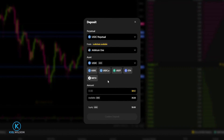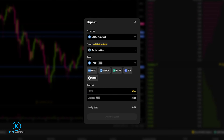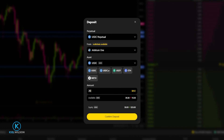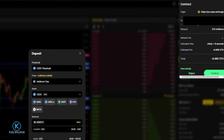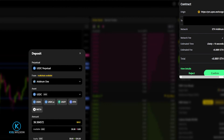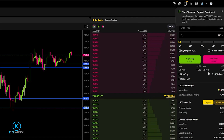Now I can choose how much USDC I want to transfer from Trust Wallet onto Apex Protocol. You'll be able to see your available balance here. If you want to send a custom amount, type it in, or if you want to send everything just click Max. Once you have this set up the way you want, come down and click Confirm Deposit. Trust Wallet will drop down to confirm the transfer — since this is happening on the blockchain, you will have to pay a gas fee. I'll click Confirm, and now my USDC is on its way to Apex Protocol.